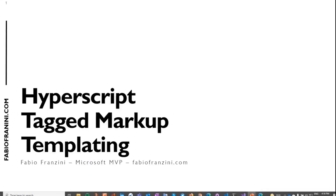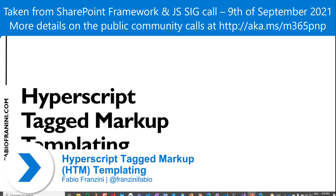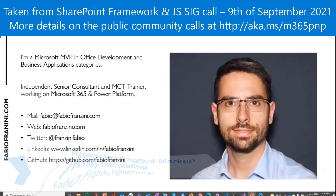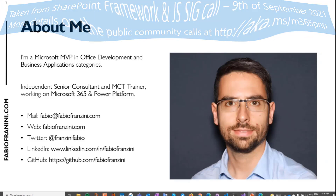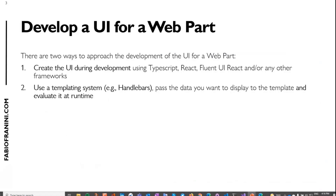Welcome to my quick session about my sample on how to use the HyperScript Tagged Markup templating inside the web part. I'm a Microsoft MVP in Office Development and Business Application category, working as a Senior Consultant and Trainer on Microsoft 365 and Power Platform. You can find my email, Twitter, LinkedIn, and GitHub account.